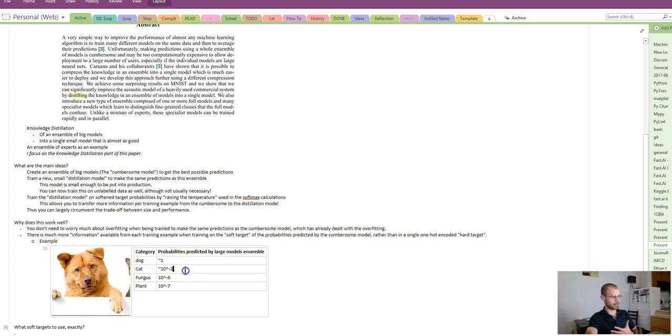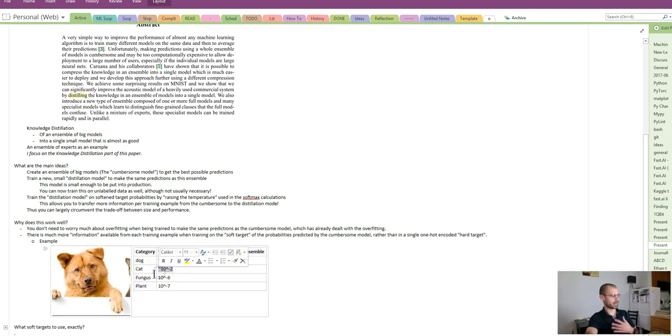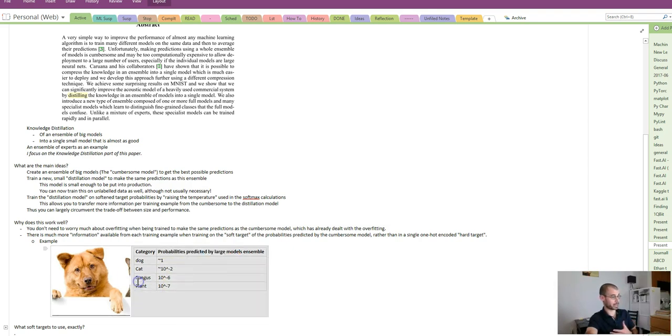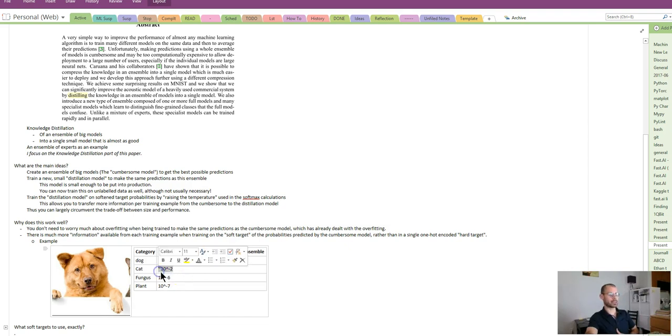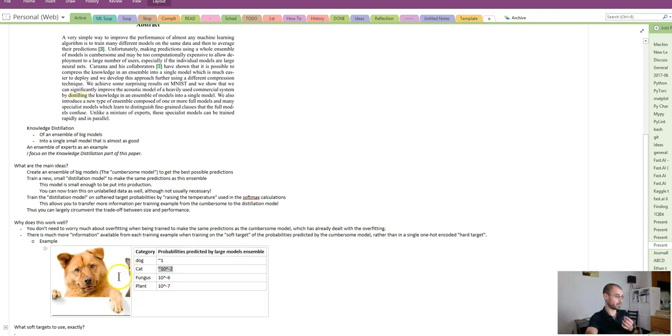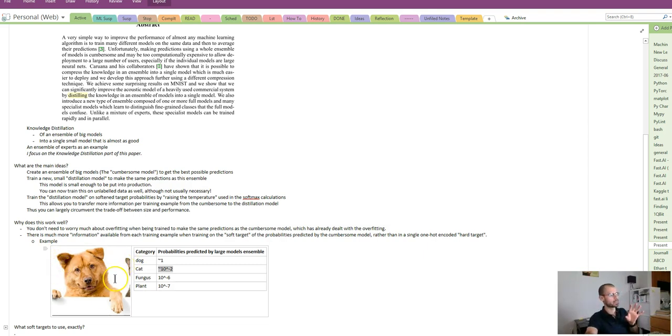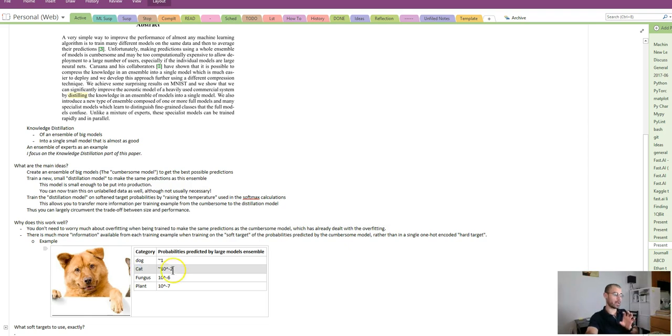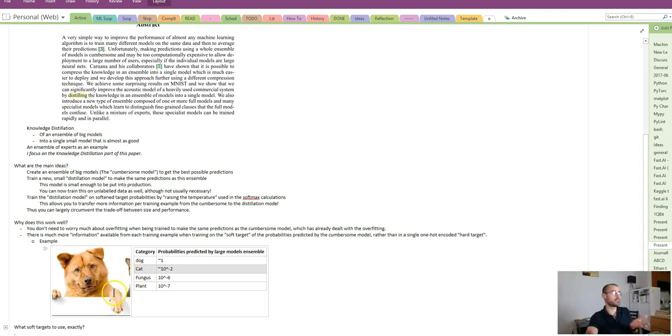In this example, our cumbersome model is picking up that there's a bit of cat in here by making this probability much larger than, say, the probability of predicting a fungus or a plant. The information encapsulated in this probability has to do with there being a bit of cat, or that dogs have ears that look similar to cat ears. Some of the learning inside the cumbersome model is encapsulated by these probabilities. If we can make this information available at training time to our distillation model, we will need fewer training examples to transfer that learning.